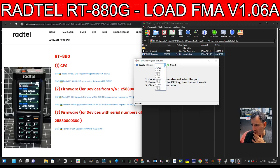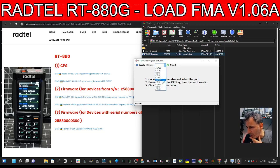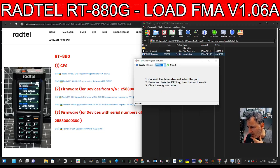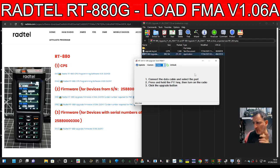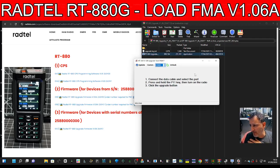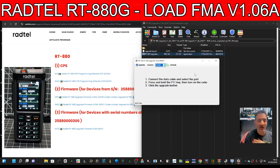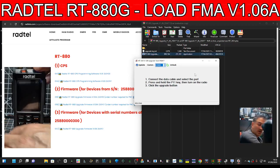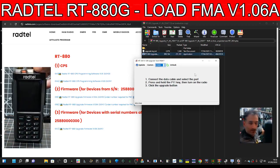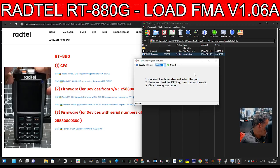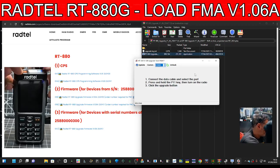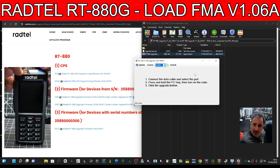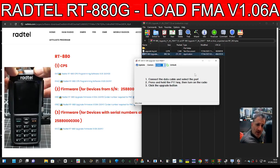We're going to select COM3. Before we do anything else, we need to press and hold the PTT key and turn it on. So I'm going to do the top PTT key. Off, press, turn on.